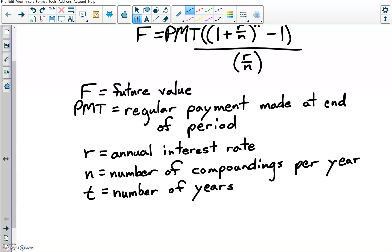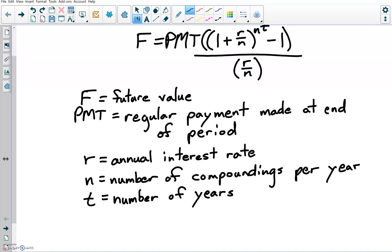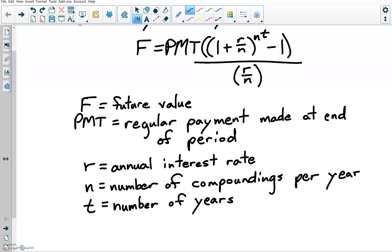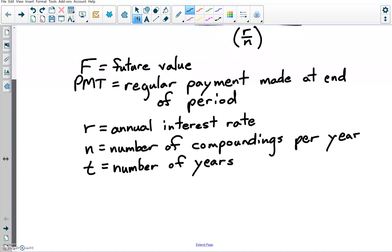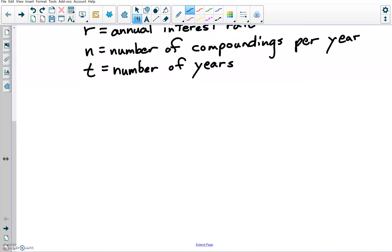Looking at the formula, notice that 1 plus R over N to the NT power is basically the compound interest formula — it's in there. Compound interest is a big part of this annuity formula. We're going to see that coming back when I start developing the way to get to this formula in this nice closed compact form, versus having to do it as a geometric series, which is technically what this is based on. In order to make the math work out nicely, I need to make a couple of substitutions.